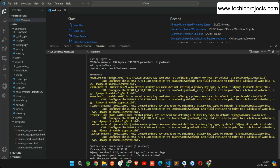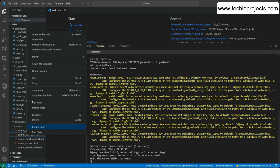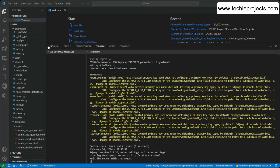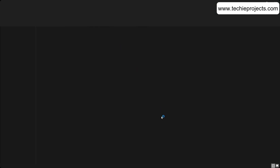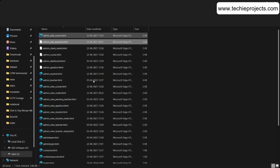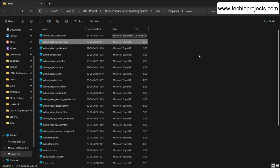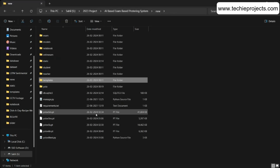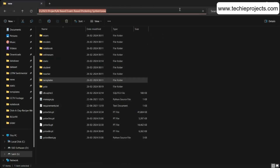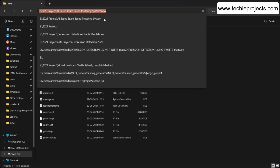Hello programmers, welcome to my YouTube channel Tech IT Projects. In this video I will show you the exam proctoring system using Python.